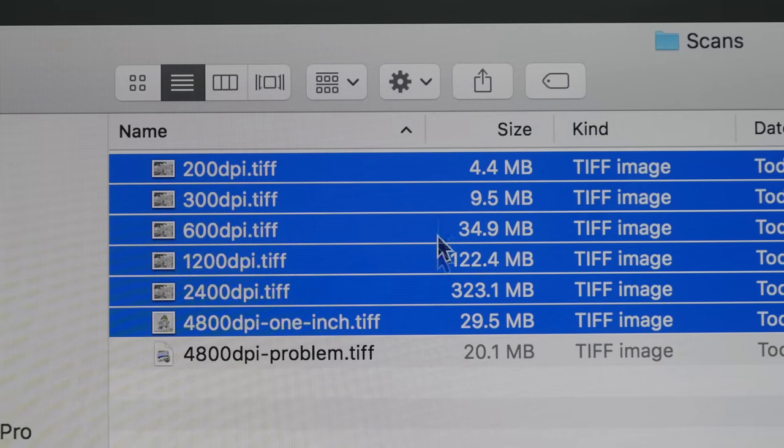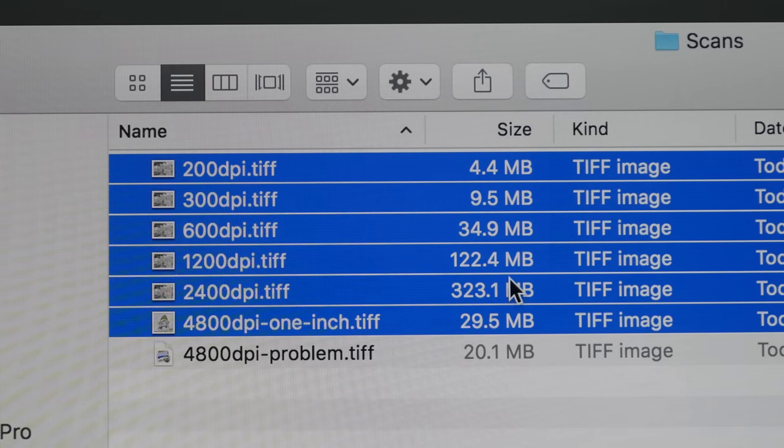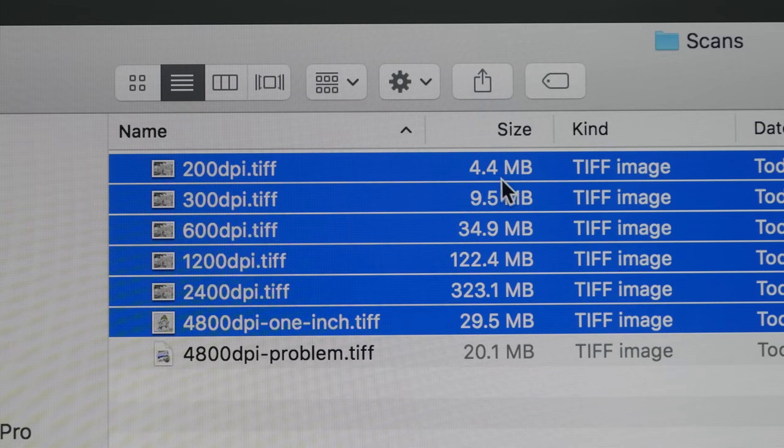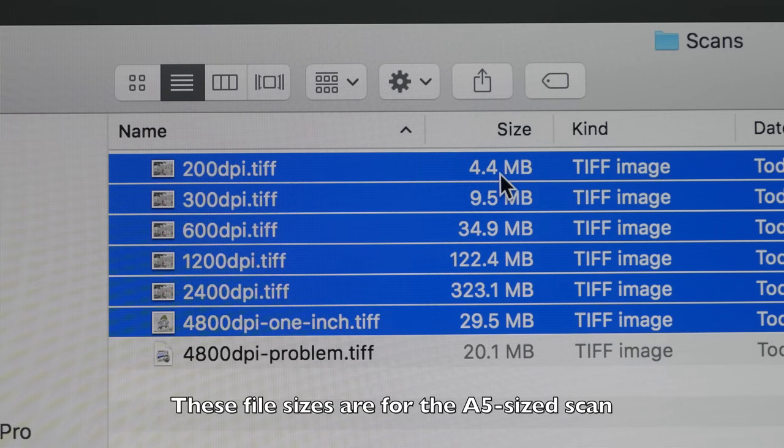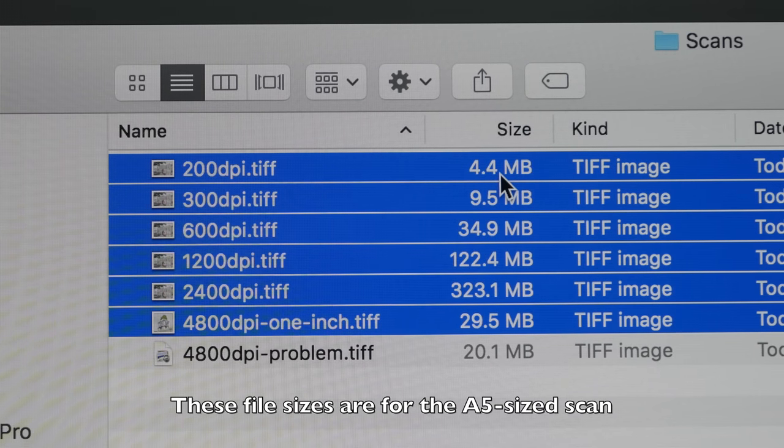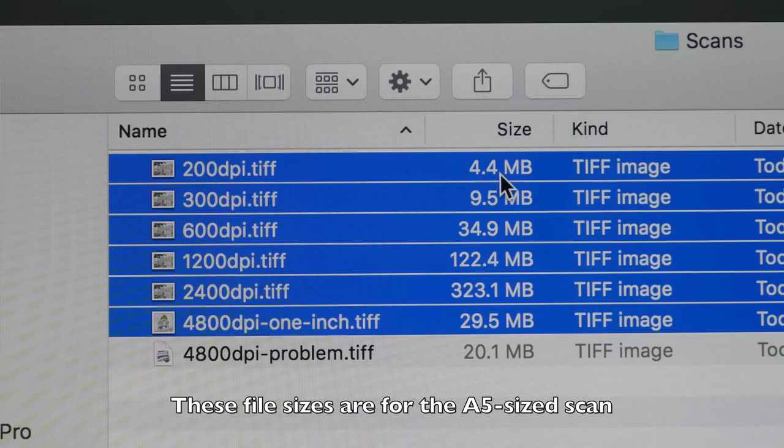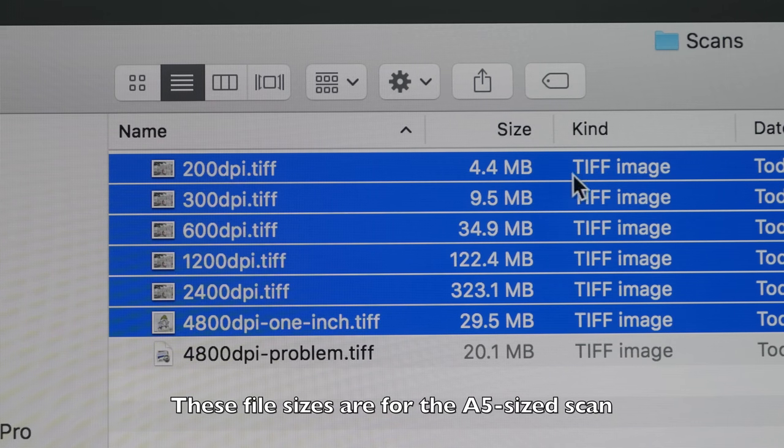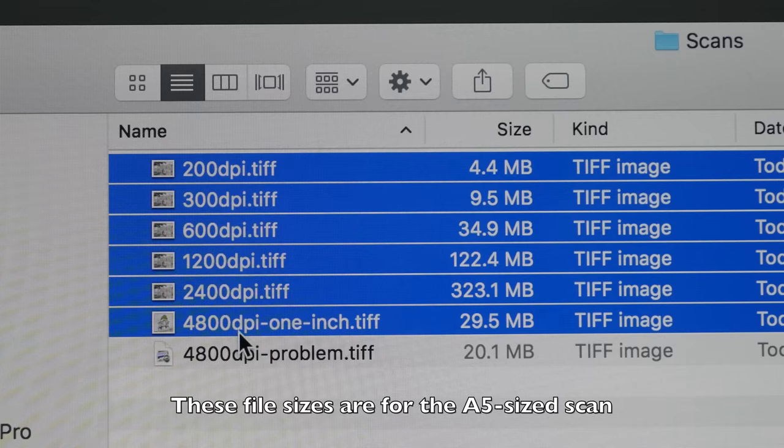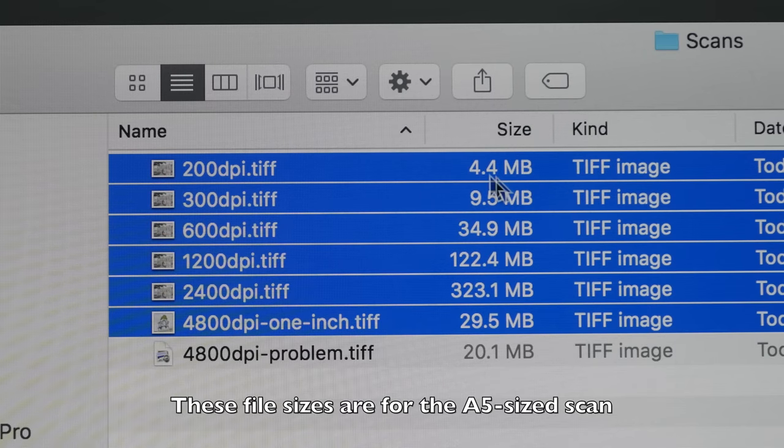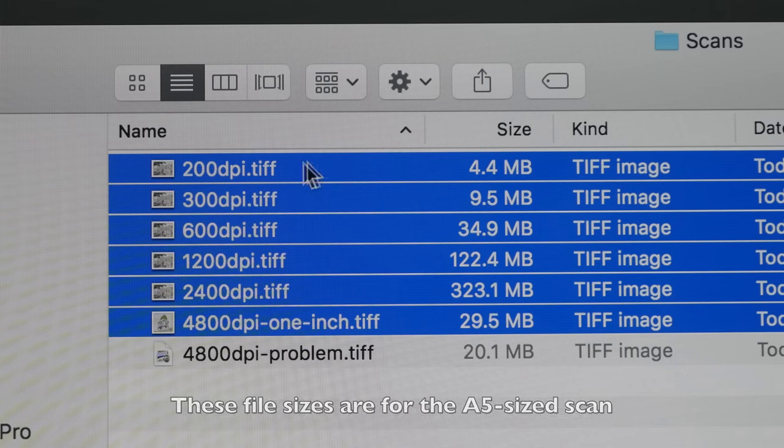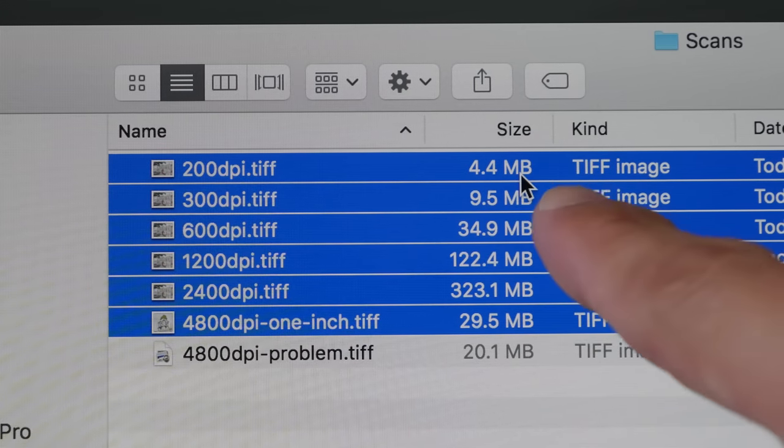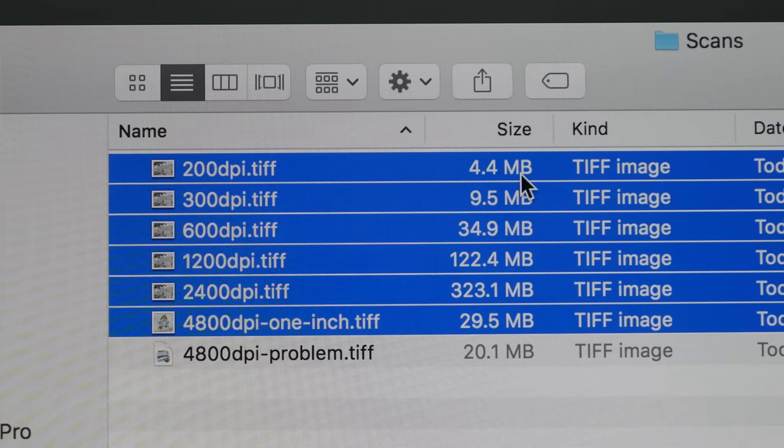So these are the six scans that I have just created. Let's take a look at the file size. By the way, the sketch that I scanned, the physical dimension is A5 size. And that was scanned at 200 dpi all the way up to 4800 dpi. So for 200 dpi, the file size is 4.4 megabytes.